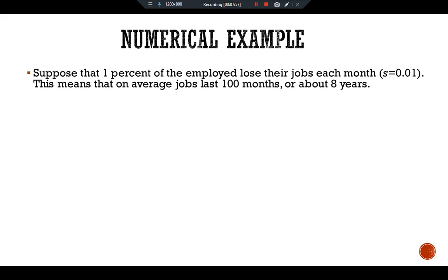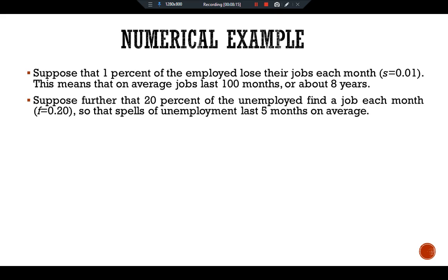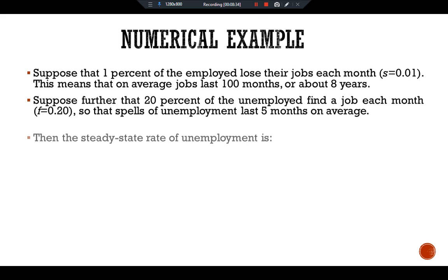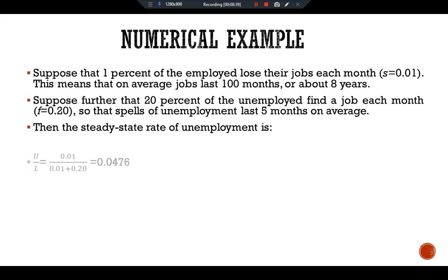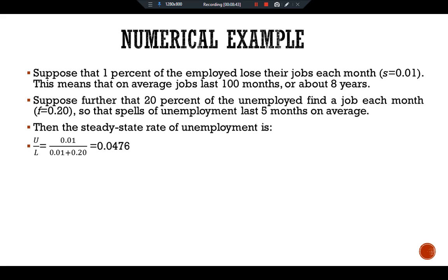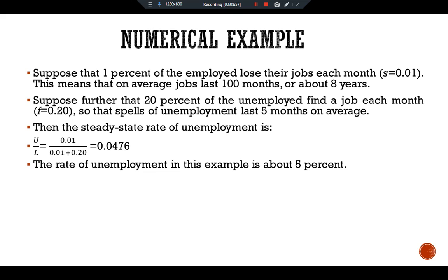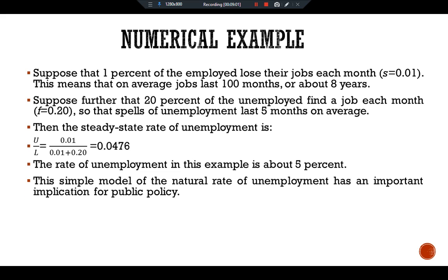For a numerical example, suppose 1% of employed workers lose their job each month, so S = 0.01, meaning jobs last on average about 100 months or roughly 8 years. Suppose further that 20% of the unemployed find a job each month, so F = 0.20, meaning spells of unemployment last 5 months on average. Then the steady-state unemployment rate is U/L = 0.01 / (0.01 + 0.20) ≈ 0.0476, or about 5%.